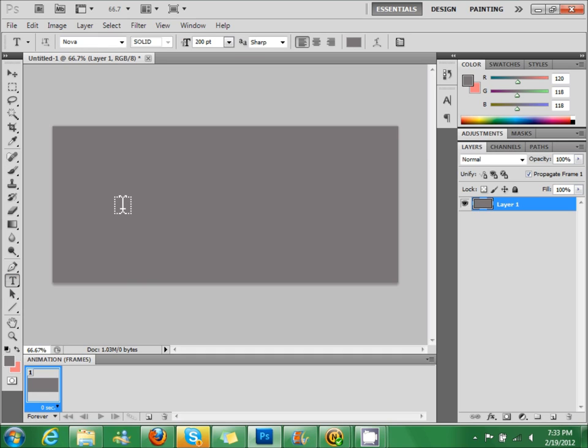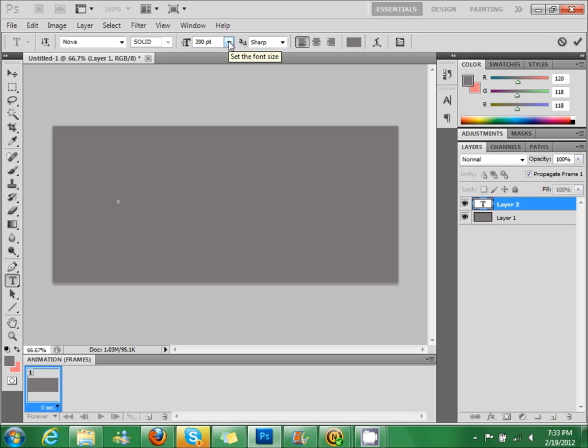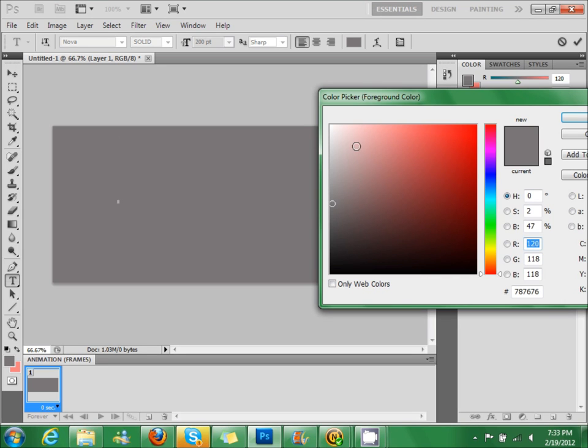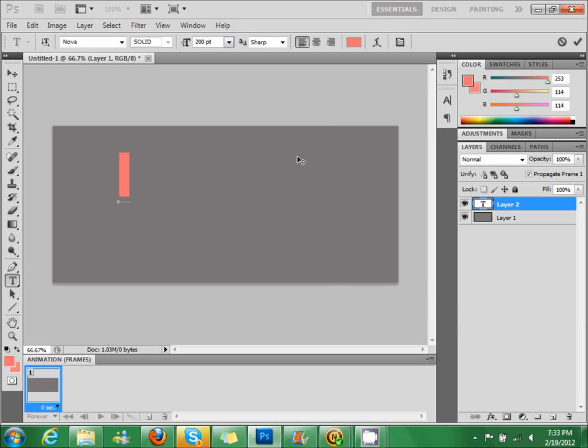You can use any font you want. I'm going to use something called Nova. Oops. We'll make it high, two, hard.